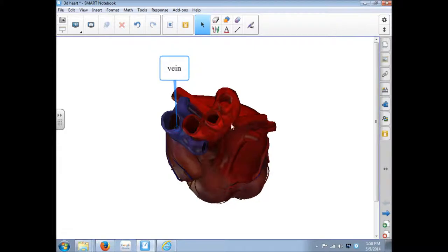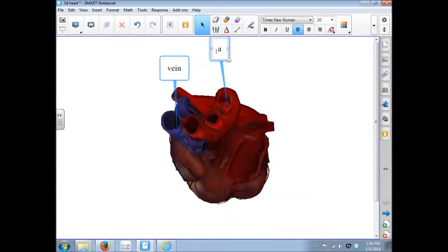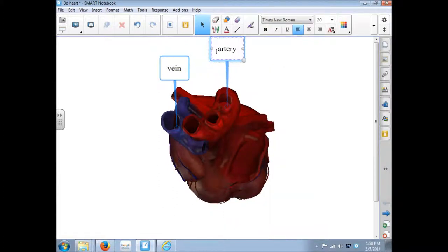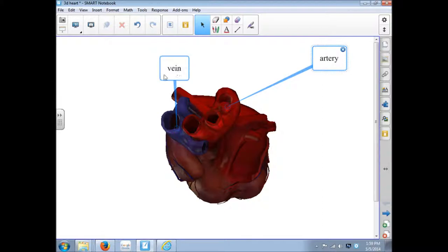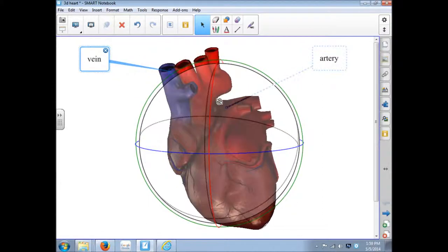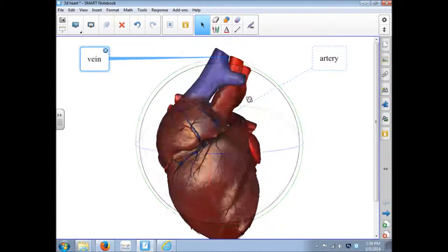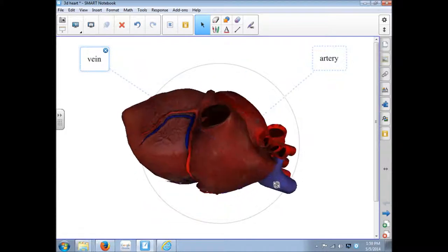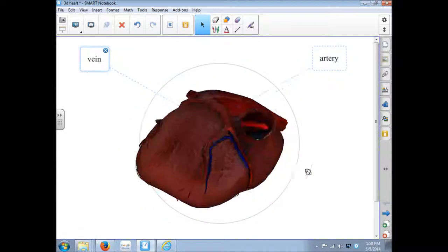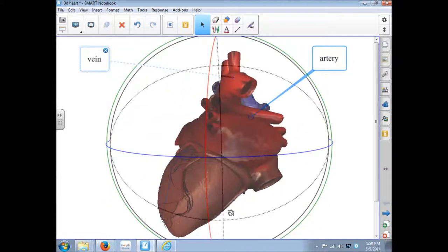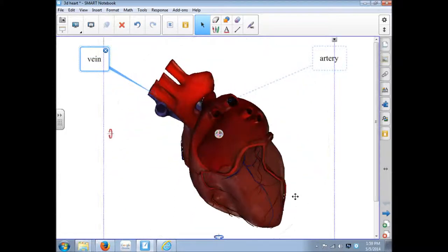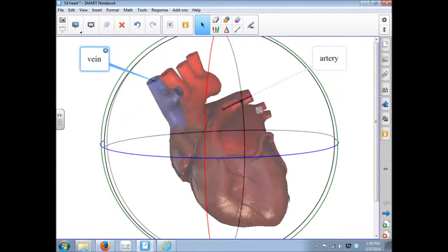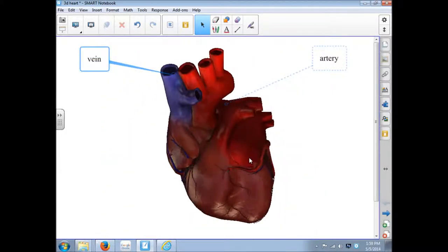I can right click on another one here, call this one Artery. I can drag the labels wherever I want. But now the cool part is when I rotate the heart, those labels stay connected to the spots. So you can have students label these parts. You can label them.